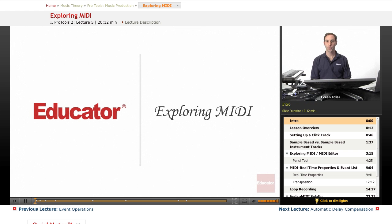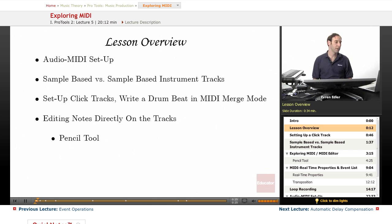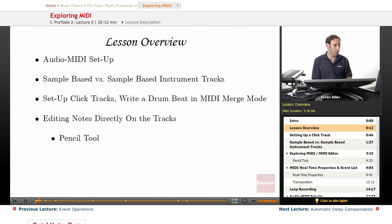Hi everyone, welcome back to the Pro Tools music production course here at Educator.com. In this lesson we're going to explore MIDI. We will be looking at audio MIDI setup in Pro Tools, talk about tick-based versus sample-based instrument tracks, set up click tracks, write a drum beat in MIDI merge mode, edit notes directly on the tracks using the pencil tool, and also cover MIDI real-time properties and MIDI event lists.